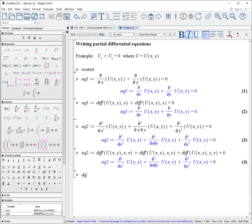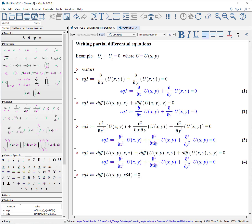We'll call this EQ4, colon, equals. Let's take the fourth order derivative of u(x, y) with respect to x: diff of u(x, y), comma x, and use dollar sign 4 — that will put x, x, x, x — equals zero.